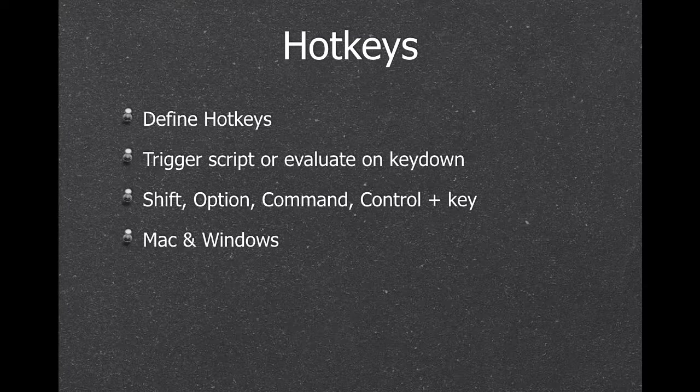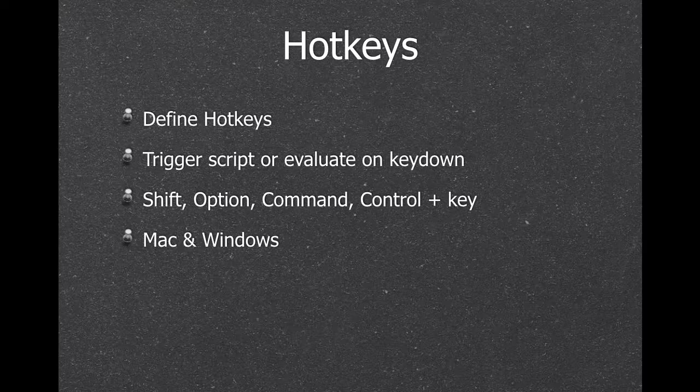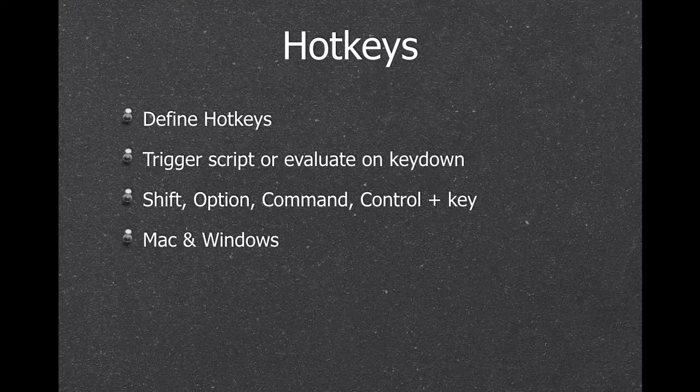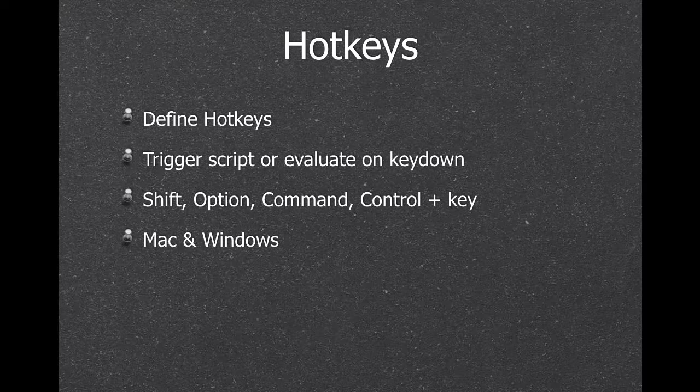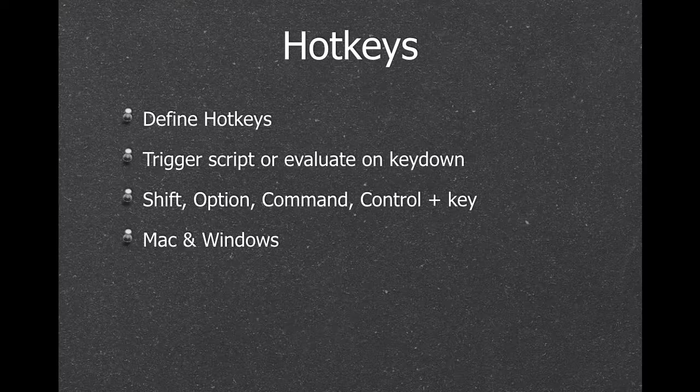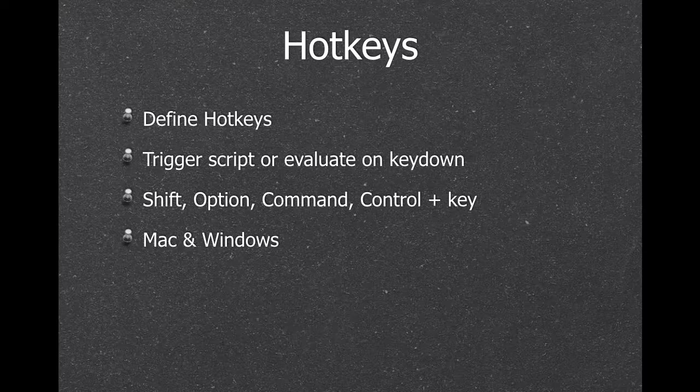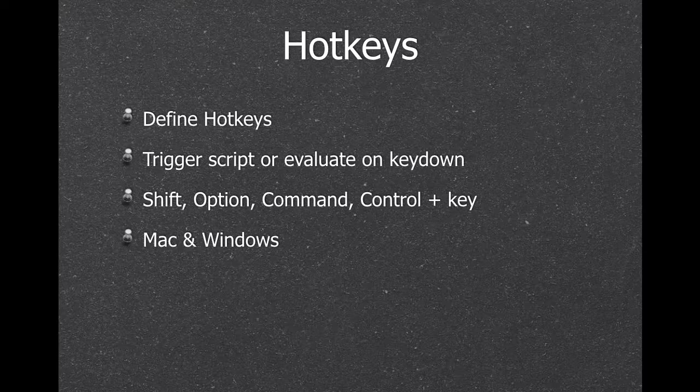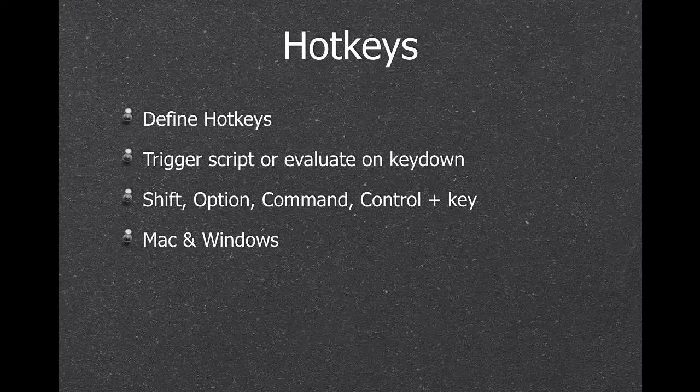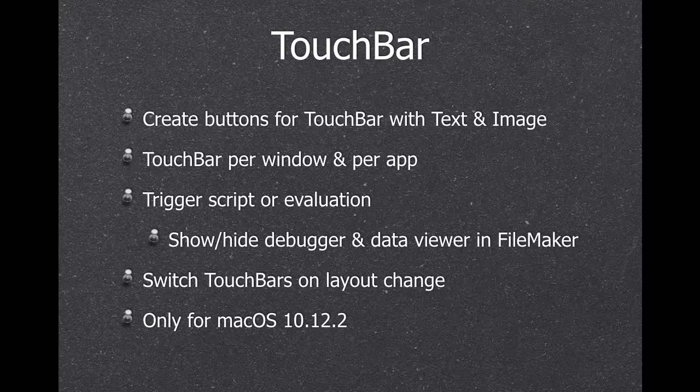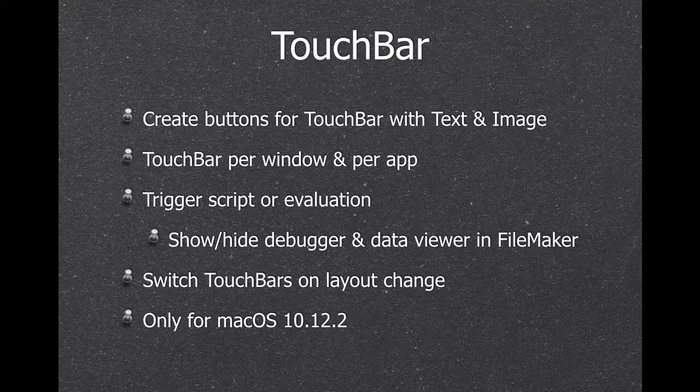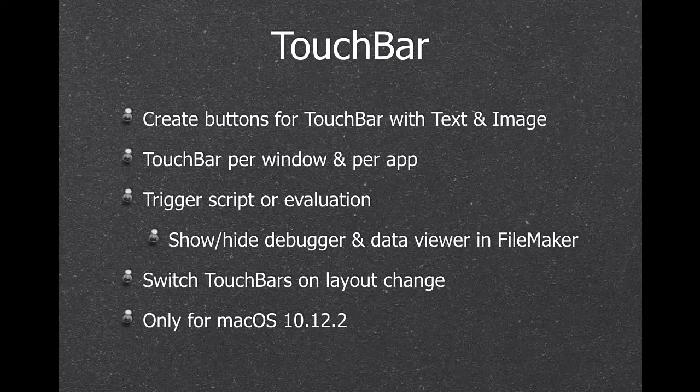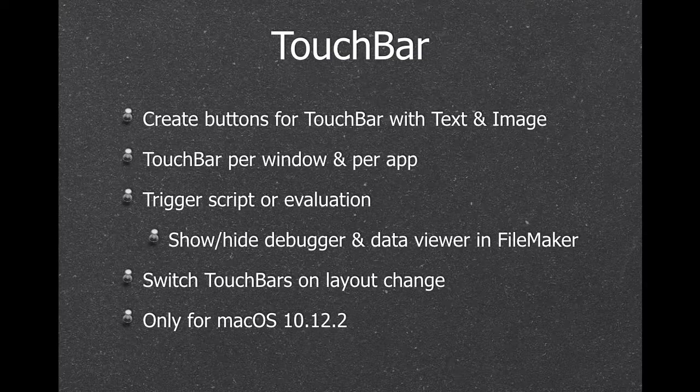Next, we can define hotkeys. So you can define a key combination to trigger a script. Very nice if you are in a different application. You can press a key and then you can maybe copy some data, then bring the FileMaker application to the front and do something useful. If you have one of those new MacBooks, you can use the touch bar. So we can have buttons on the touch bar to trigger scripts.